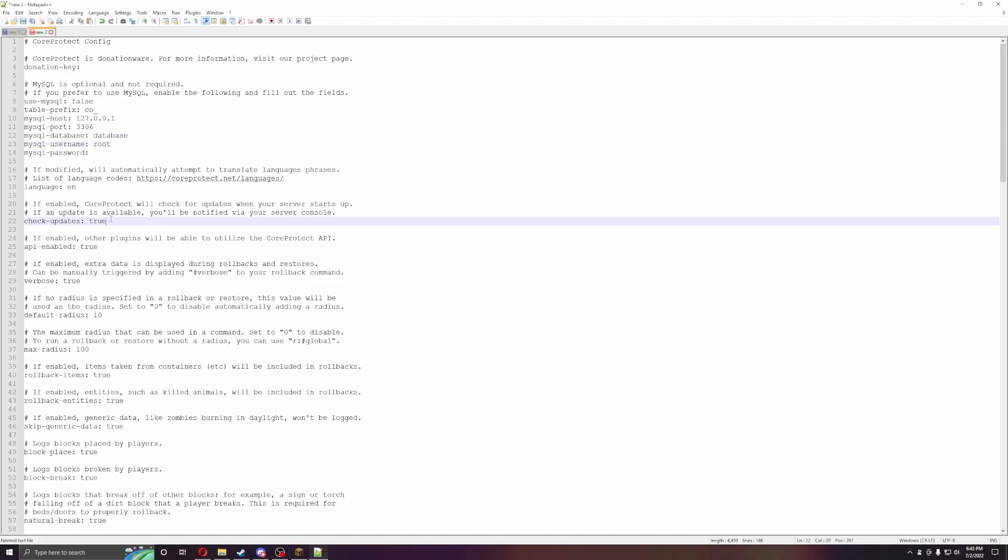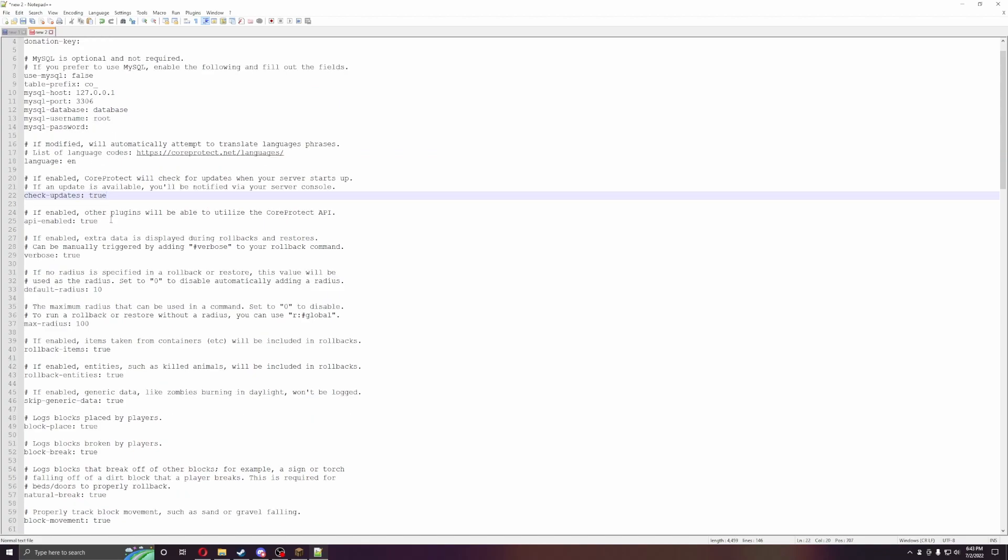Your language, check for updates, API enable, so you can utilize API stuff, so say if you have like a web browser and you wanted to do API things, so say how many blocks a player placed or any of that stuff you could.